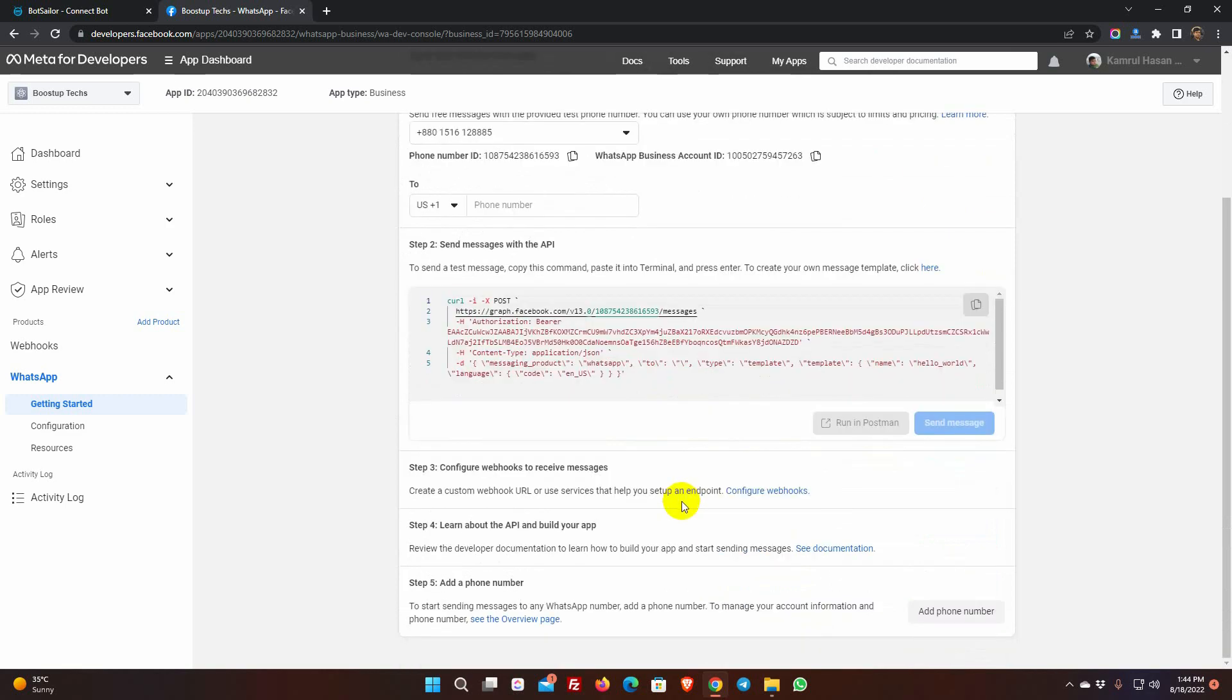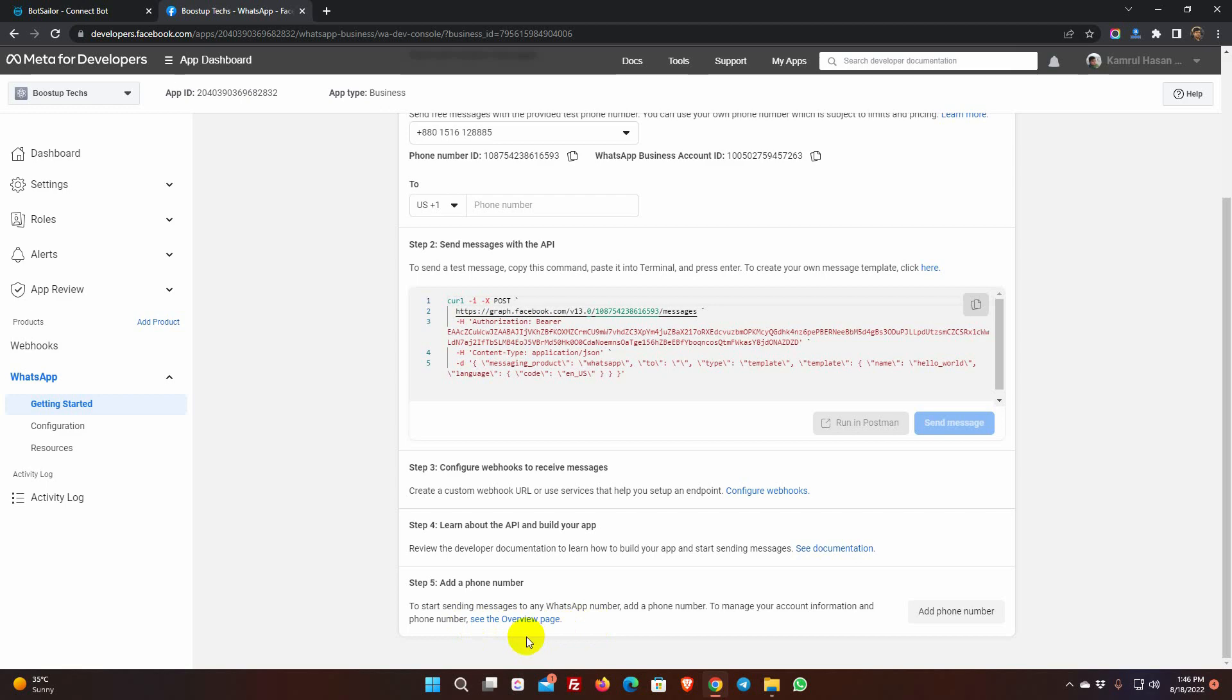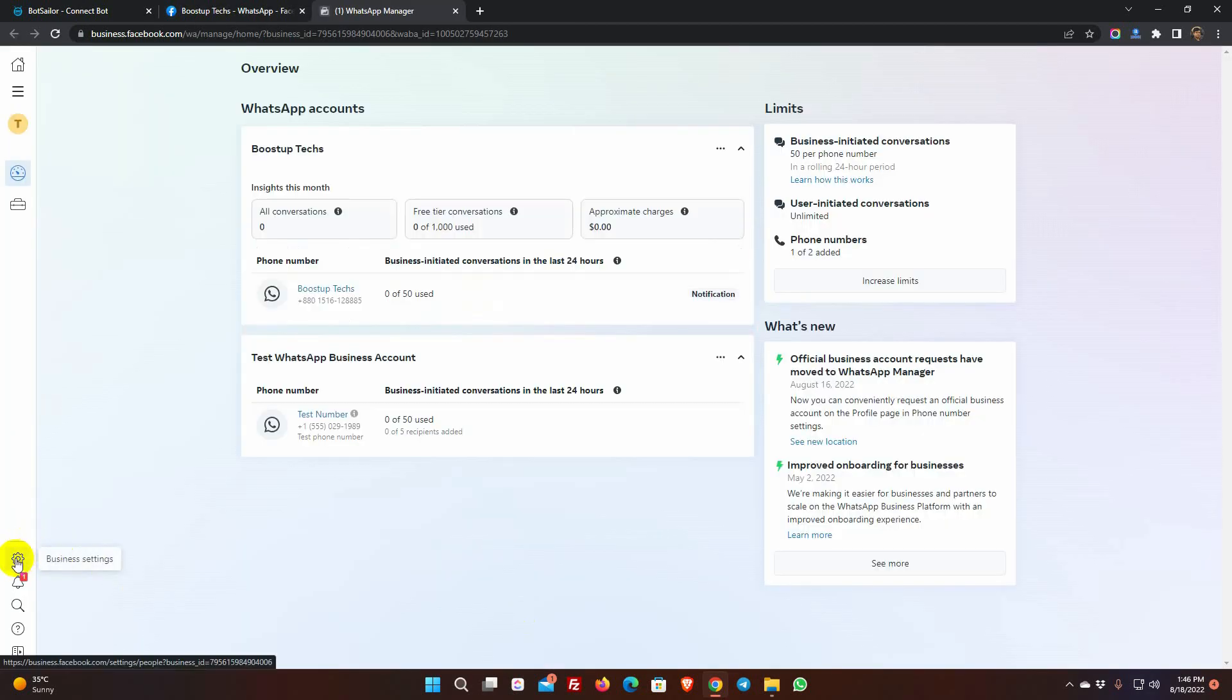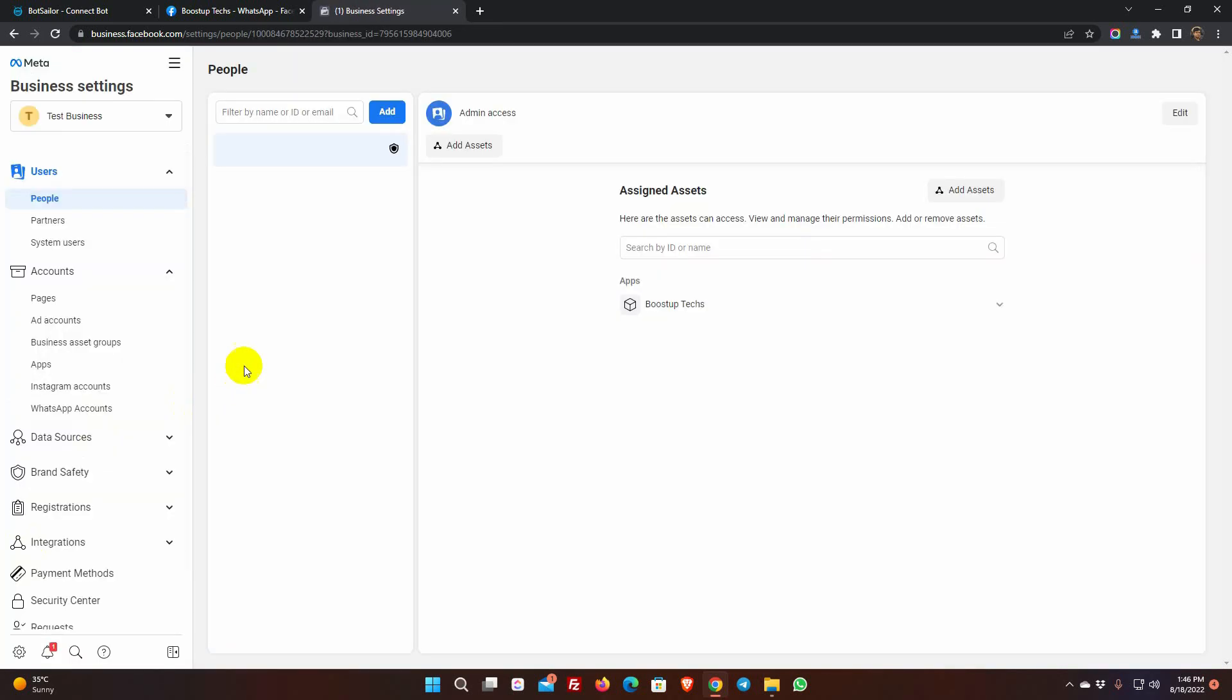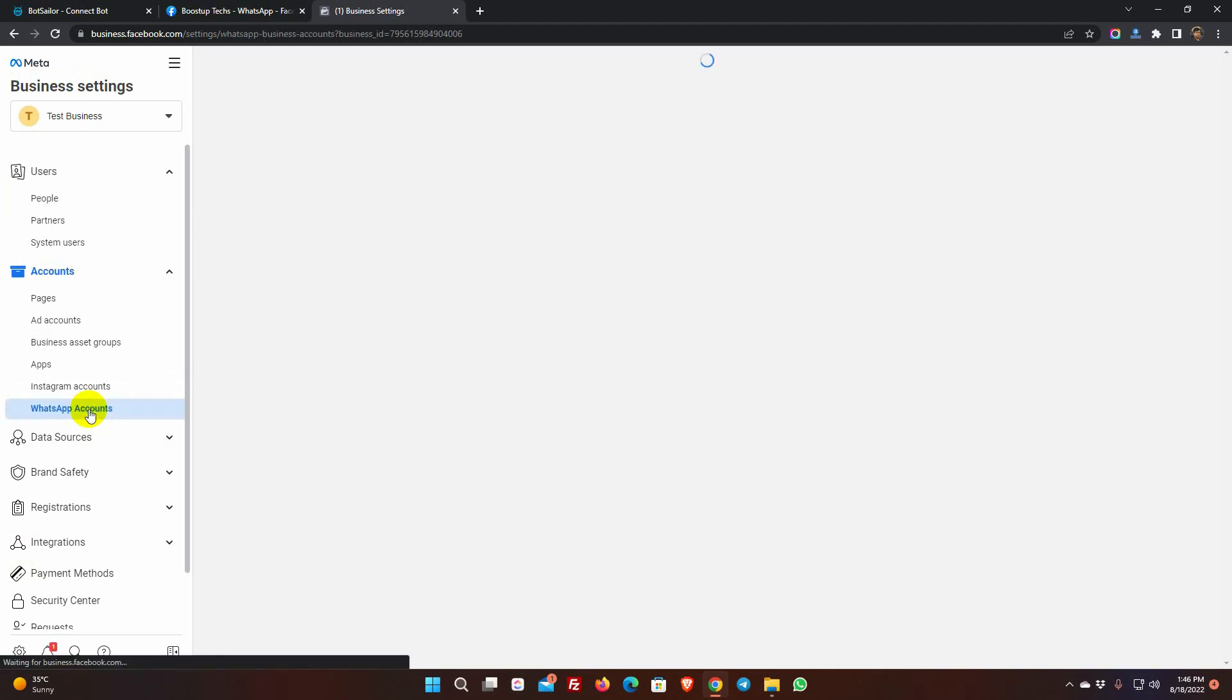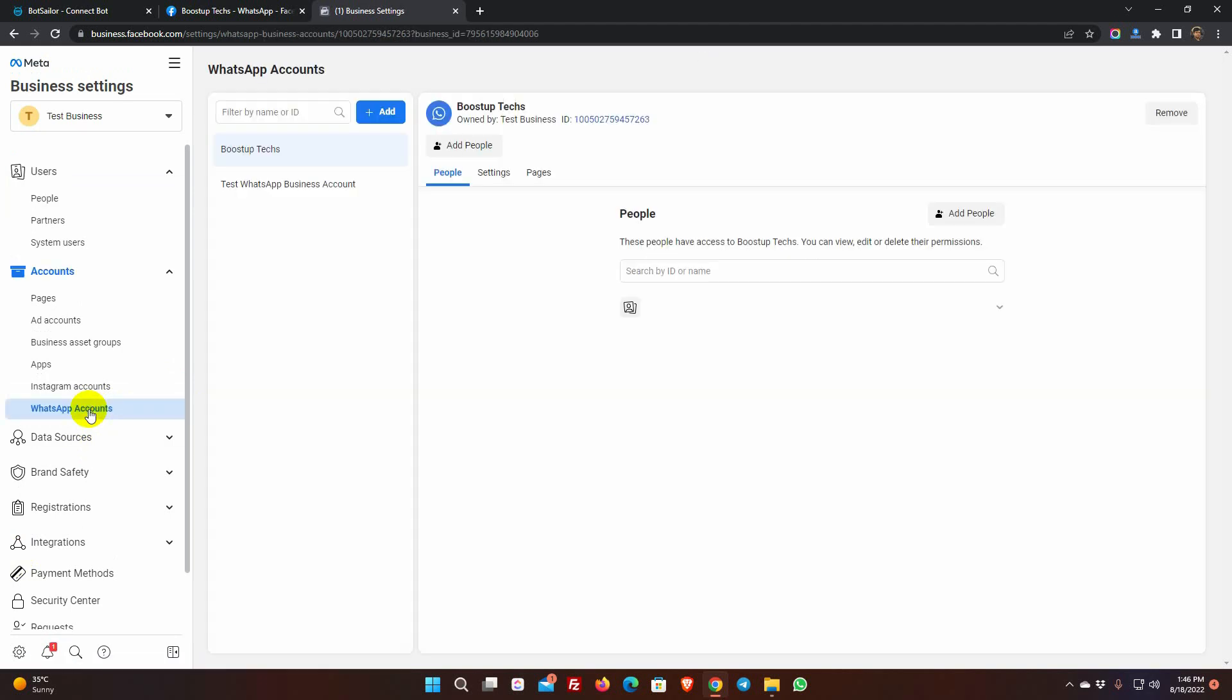Now, click on See Overview Page Link. Click on the Business Settings button. From the Accounts, click on the WhatsApp Accounts. Here we can see the WhatsApp account we have just created.